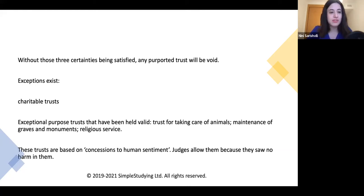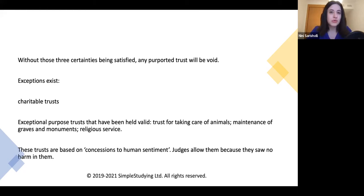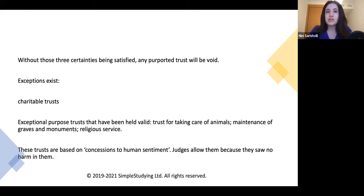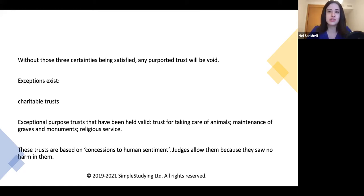Exceptions exist to the three certainties rules. The general rule is that if the three certainties are not present, then there is no trust. However, there are exceptions — like charitable trusts. In the case of charitable trusts, the third certainty of objects does not need to exist.